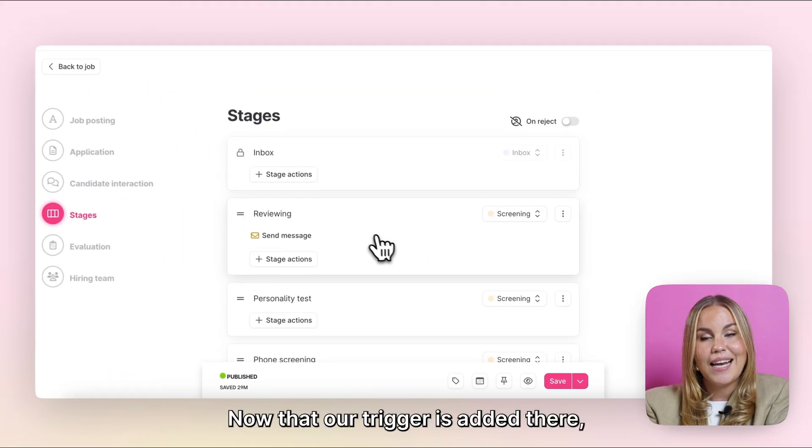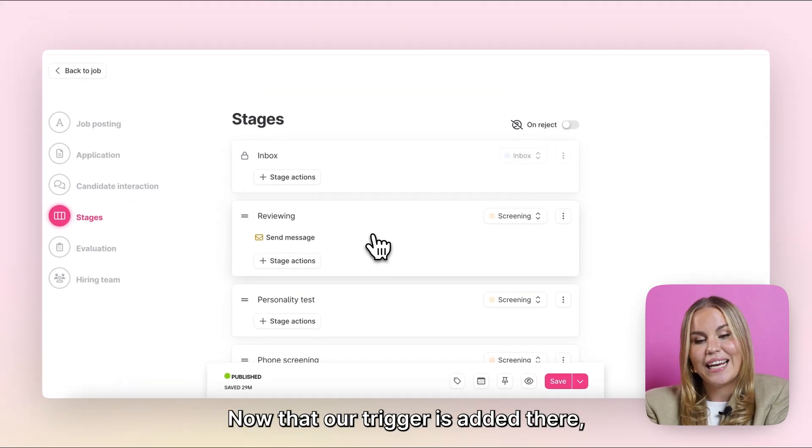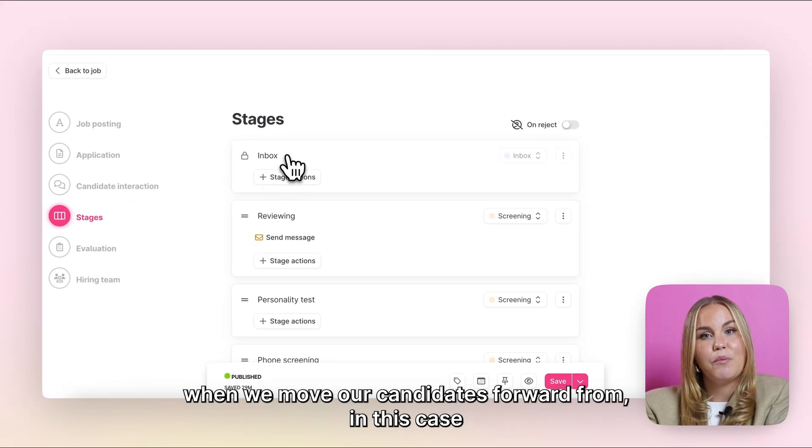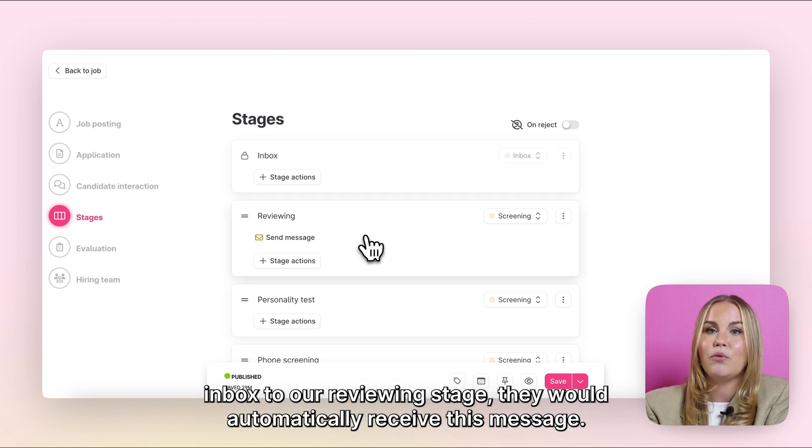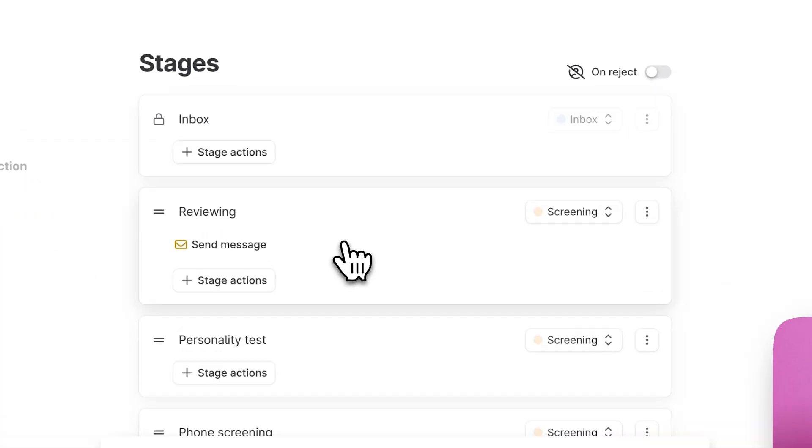Now that our trigger is added there, when we move our candidates forward from, in this case, the inbox to our reviewing stage, they would automatically receive this message.